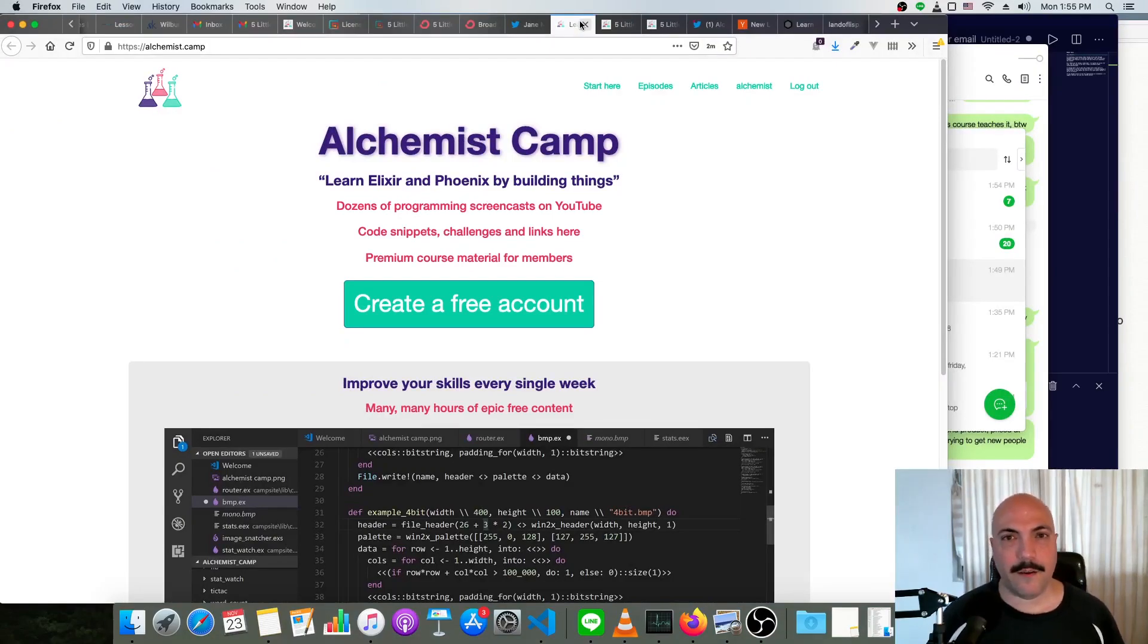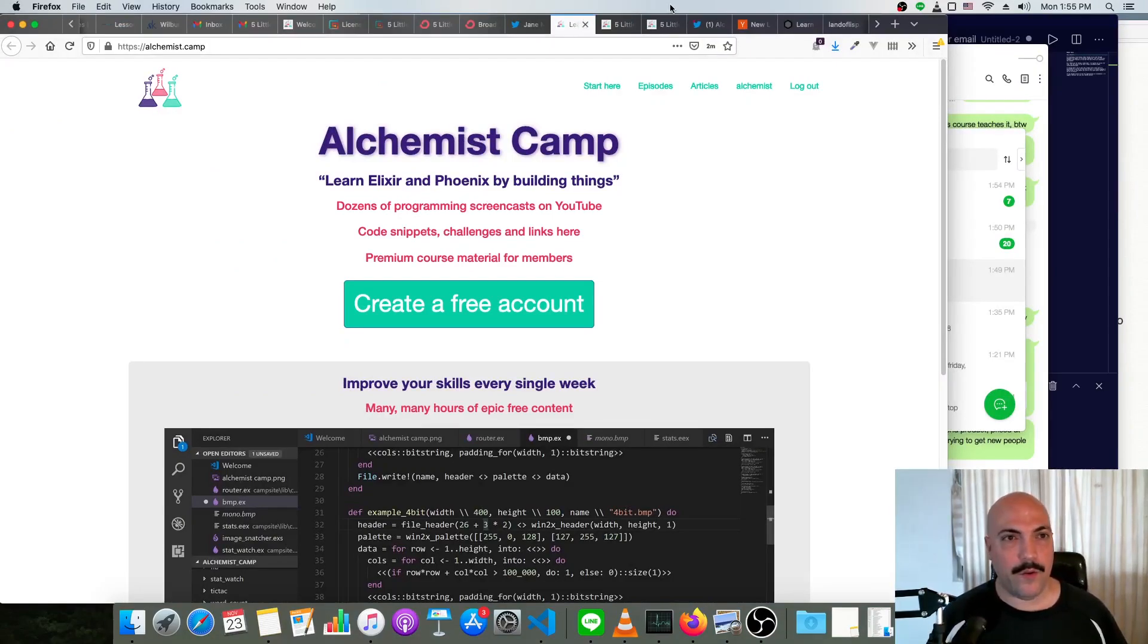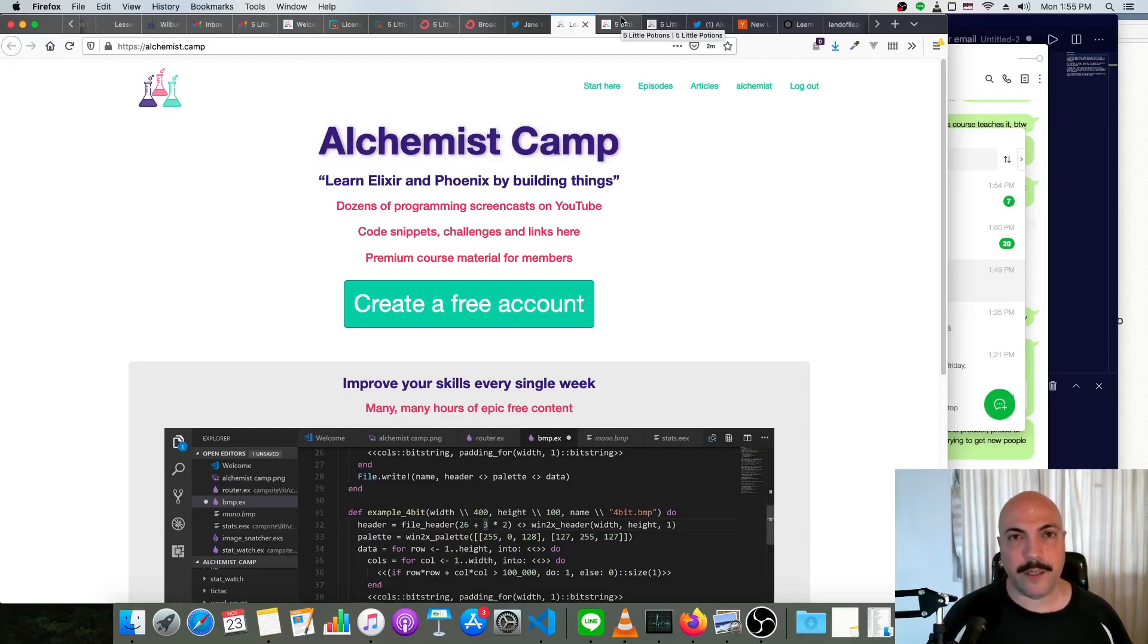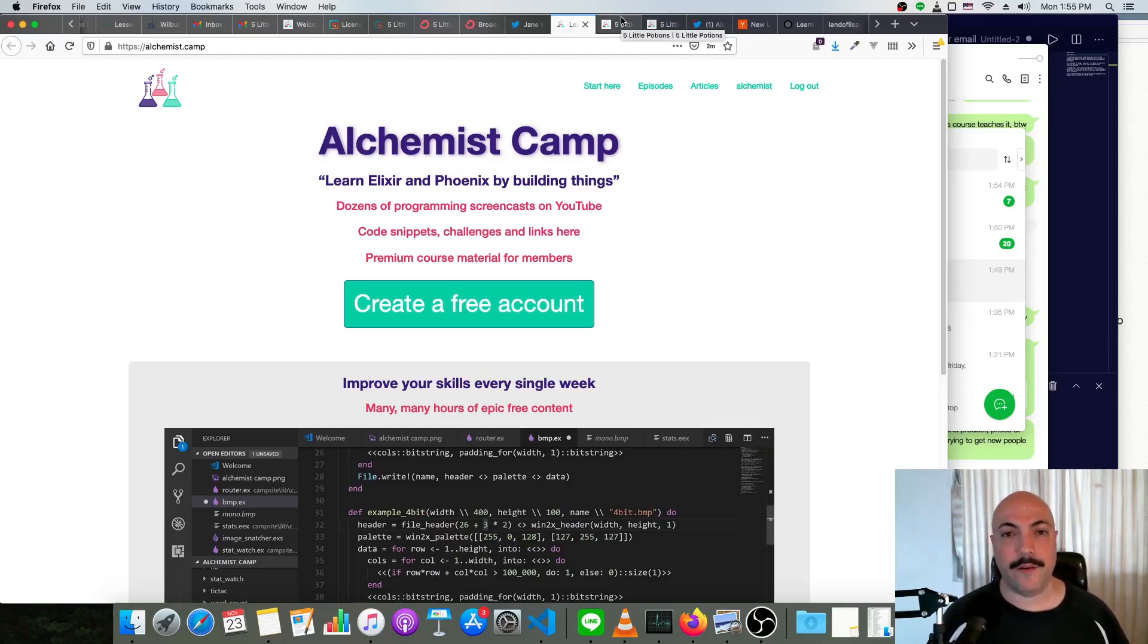Hey, what's up? It's Mark at Alchemist.camp and today I have a new product launch, actually a pre-release that I wanted to share with you.